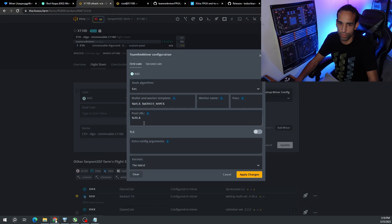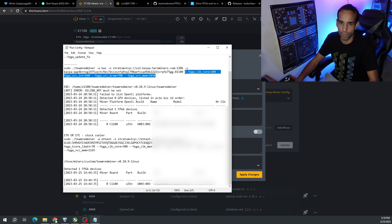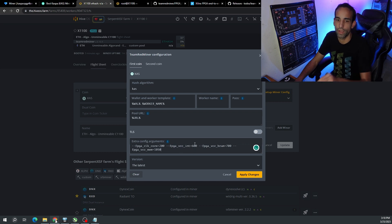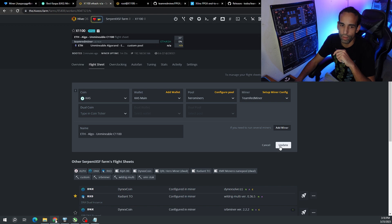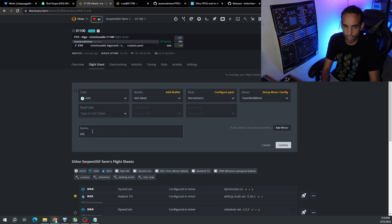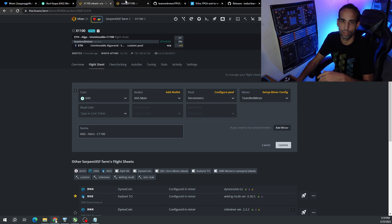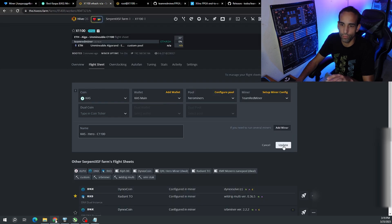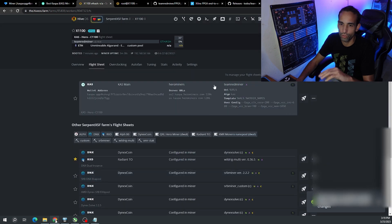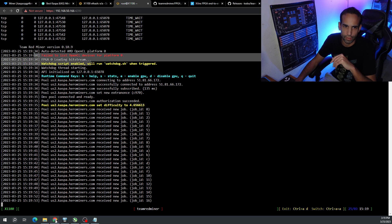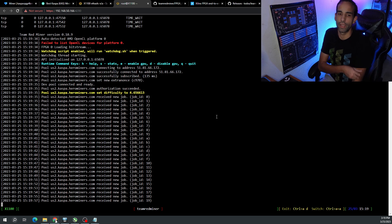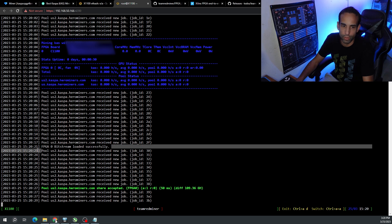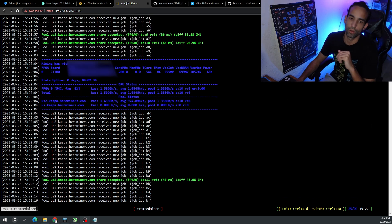Team Red Miner - let's make sure there's no config arguments getting in the way. Then I'm going to upload my manual clocks because again I don't want to push this thing too far. That's my manual clocks for Kaspa. I could use a little bit of tuning. Apply, and then we're going to change the flight sheet to match. Kaspa Hero C1100, just so you know what it is. Let's just get this thing off of ETH because my clocks are not good for it. We're going to hit update all workers. It's already trying to load the bitstream. It detected Kaspa. Team Red Miner's smart, it already detected and is loading the bitstream. It's going to take a minute for the bitstream to be fully loaded. There you are - bitstream fully loaded and we got a share submitted already.